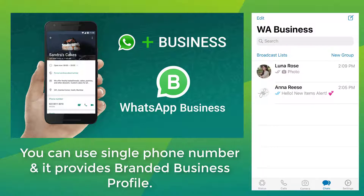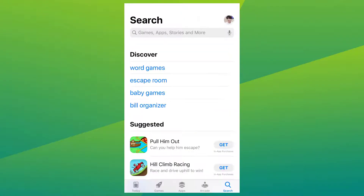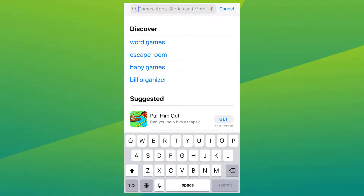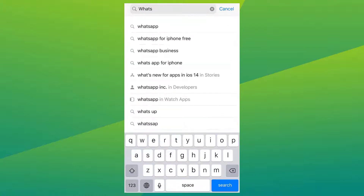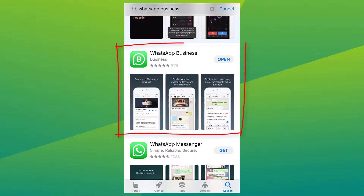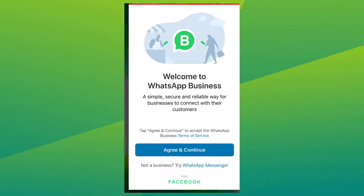To set up your business profile, first download the WhatsApp Business app on your smartphone, then open the app.